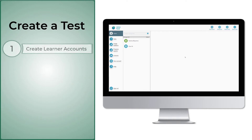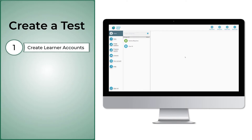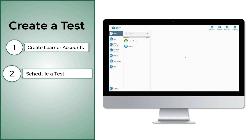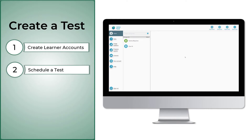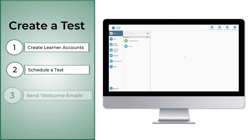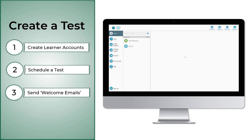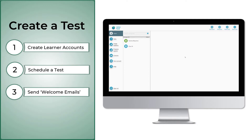Step 1 is creating learner accounts for your test takers. Step 2 is scheduling a test. Step 3 is sending out welcome emails to your students. Let's go through these steps in detail.